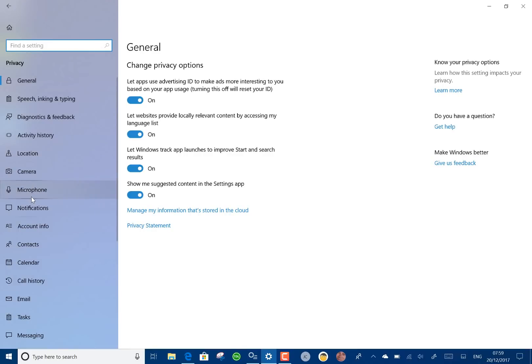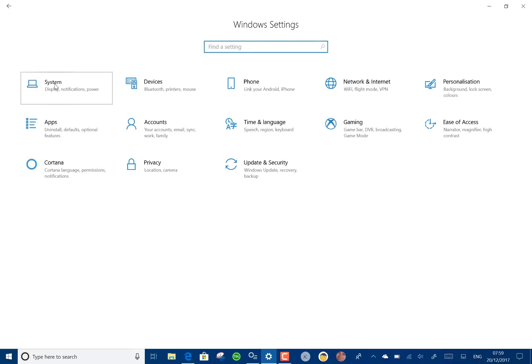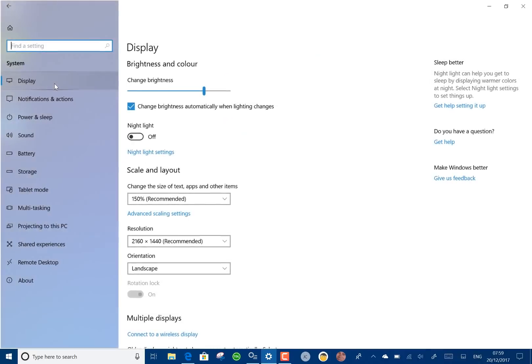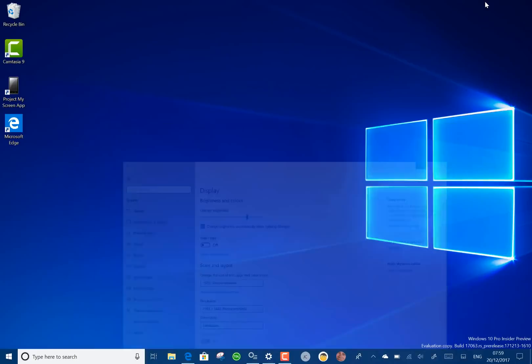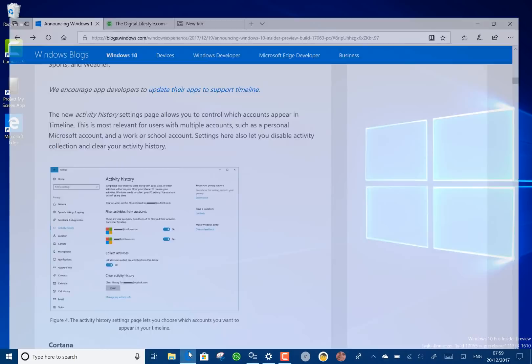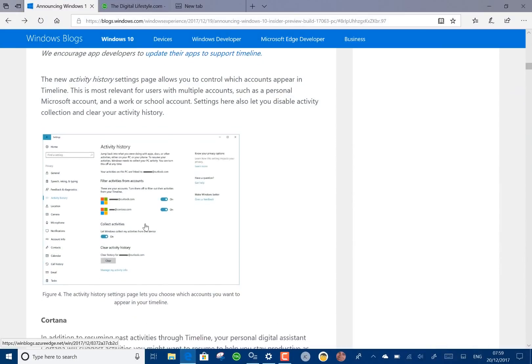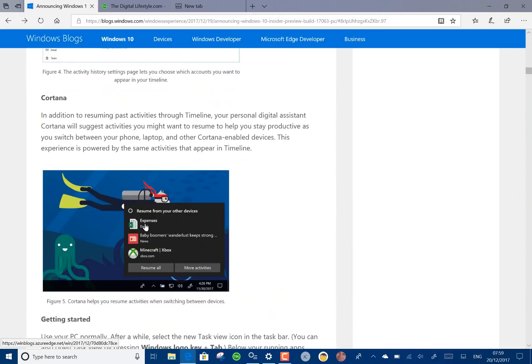Notice as well in the settings we've got the fluent design coming through. We've got the tracking with the mouse and the translucent feel on settings and that applies to all the settings. So that's timeline. I'm really definitely going to use this.